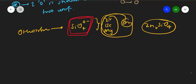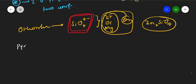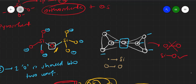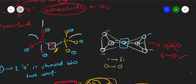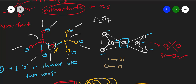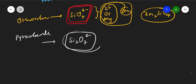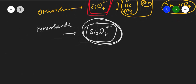For pyrosilicate, the general formula is Si₂O₇⁶⁻. If you count the structure: silicon 1, silicon 2, and oxygens 1 through 7 — that gives Si₂O₇. The negative charge, counting all the charged oxygens, gives 6 minus. So the general formula is Si₂O₇⁶⁻.